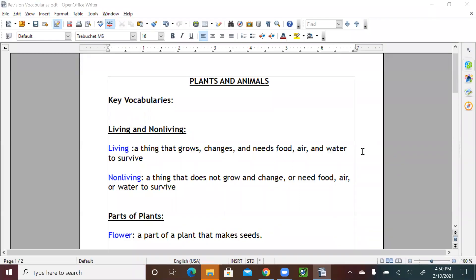Hello, first graders. Welcome to our new science video. Today, we're going to review Unit 4, Plants and Animals, to be prepared and get ready for our new unit, Offspring and their Parents.